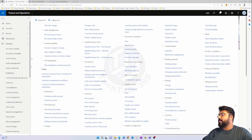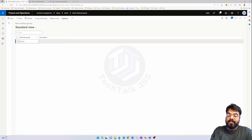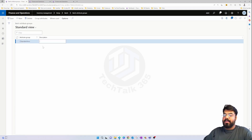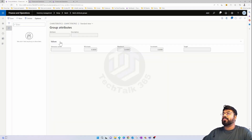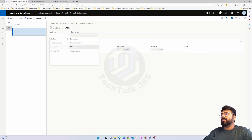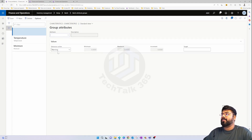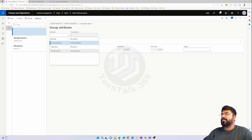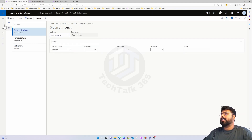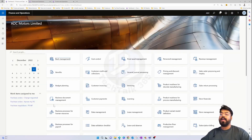Next, we create a batch attribute group. I'll add all three attributes — temperature, moisture, and concentration — to this group. Be mindful that the sequence you define here is the sequence that will be displayed on the product as well. You can reorder them here if needed.